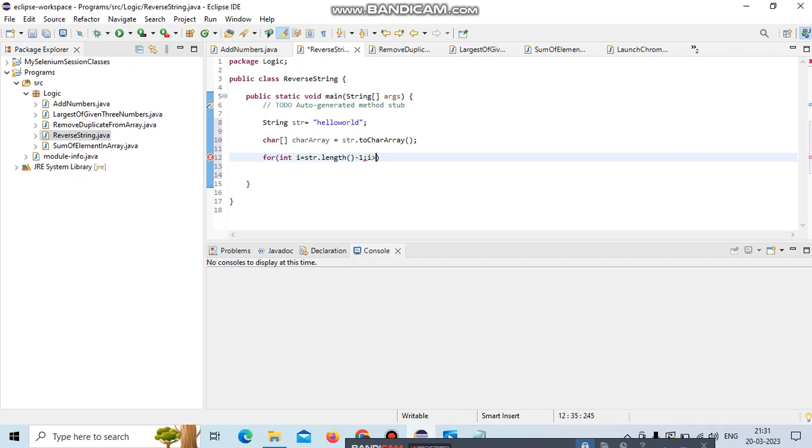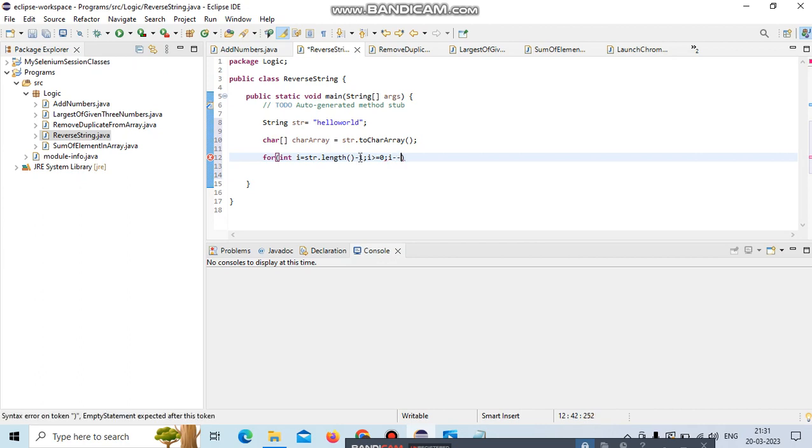i is greater than or equal to 0, then we need to decrement value by 1. After 9, decrement by 1 means 8 - it will retrieve this particular character. Let's keep on moving.